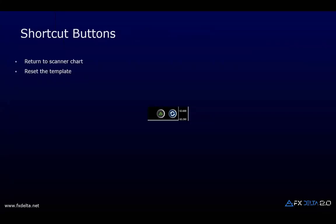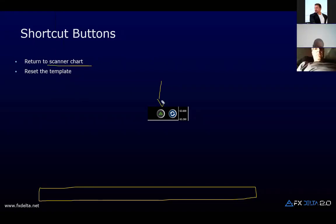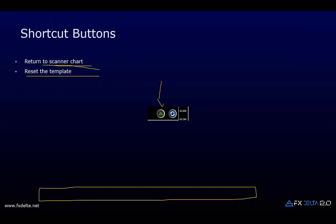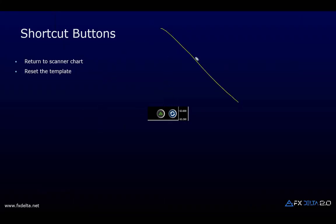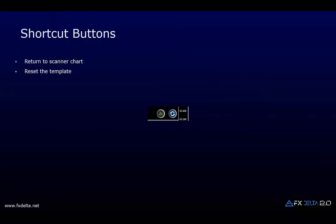Finally, we added two small buttons that don't take much space on the chart. The first one takes you directly back to the scanner chart — so if you're doing analysis and need to get back to the scanner, just click and boom, you're back. The second one is reset template. If you've been drawing trend lines and levels and the chart becomes cluttered, clicking reset brings everything back to the original template without any drawings.